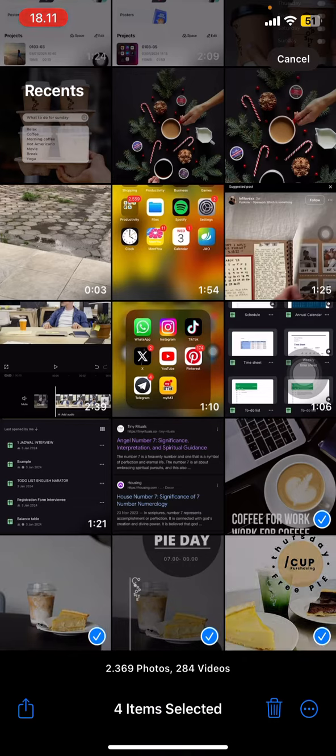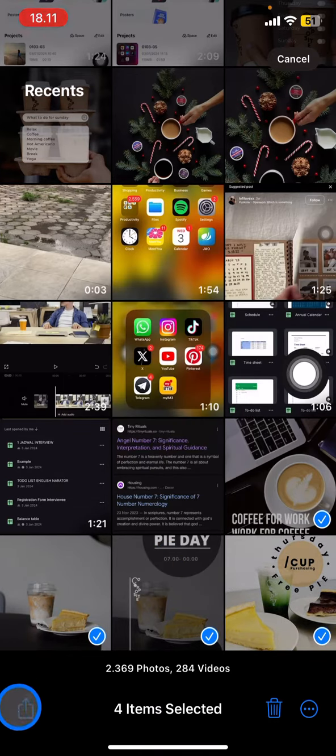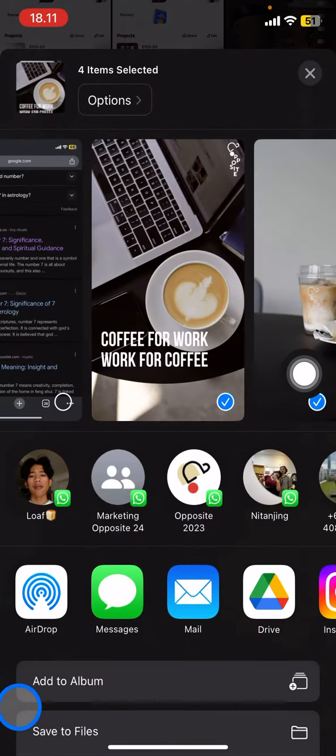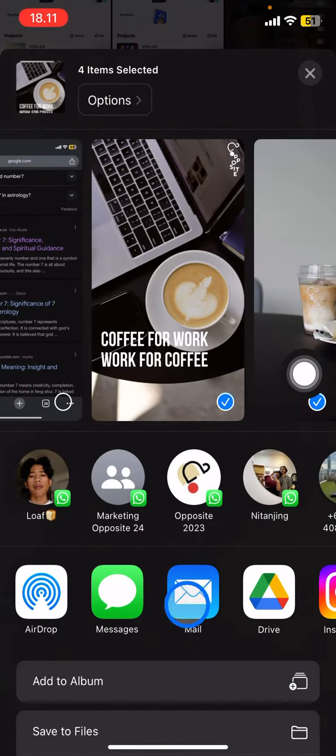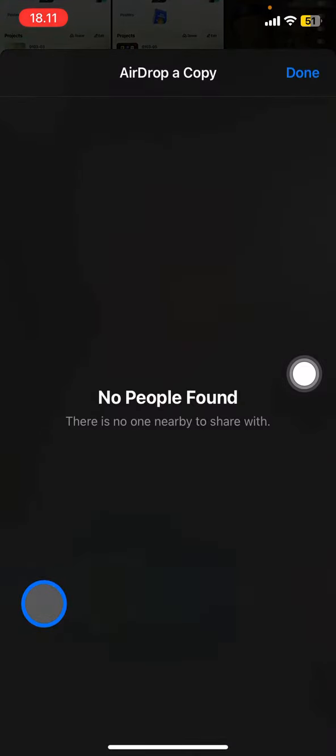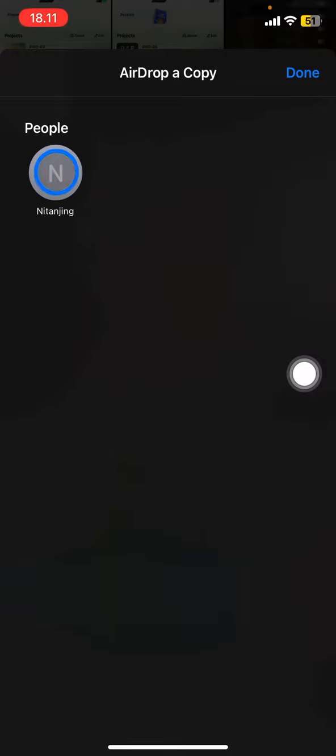to send these four pictures. Then click the share symbol and it will bring you to the send options. Click AirDrop and wait until your recipient pops up. When they appear, just